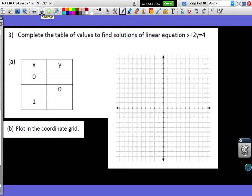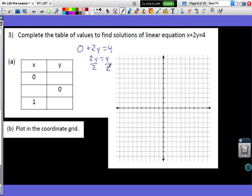Looking at number 3, we're going to do the same thing as number 2, but I don't always need that many points to make my line — I can get away with just 2 or 3 points. For the new equation x plus 2y equals 4, we have a much smaller table. For x equals 0, I have 0 plus 2y equals 4, which is the same as 2y equals 4. Dividing both sides by 2, I get y equals 2. So if x is 0, y must be 2.